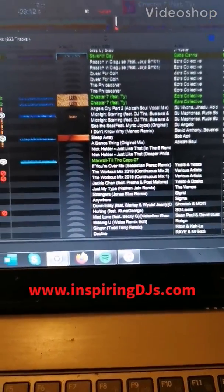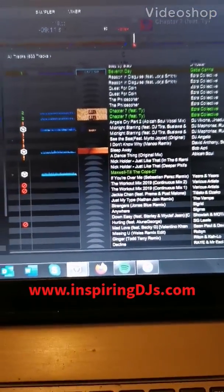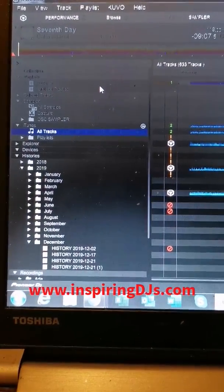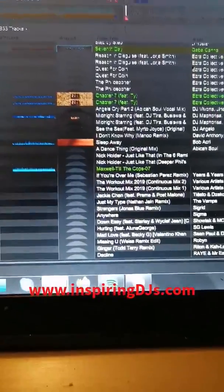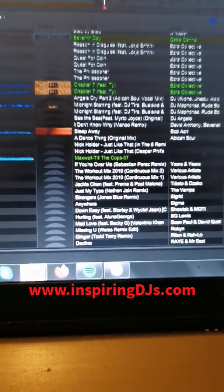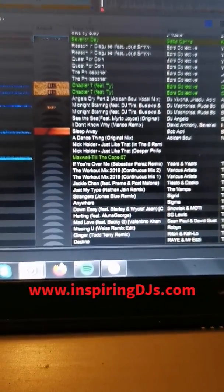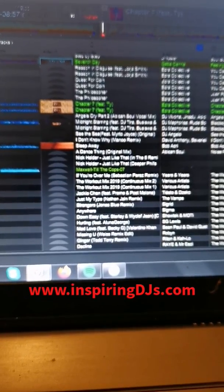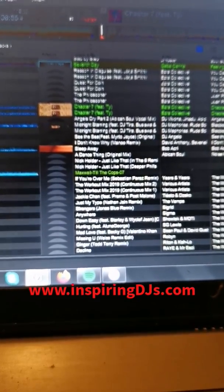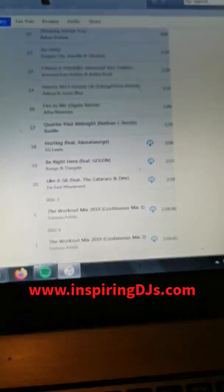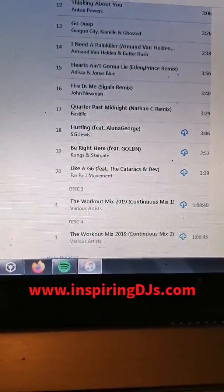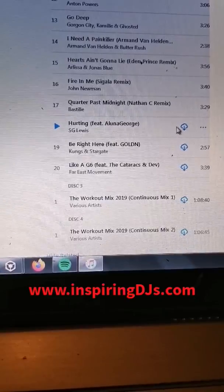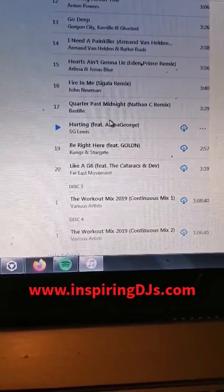Hi there guys, this is Tendai from Inspiring DJs. I'm going to be showing you how you can download things from iTunes into your Rekordbox. This is a video for anyone experiencing problems auto-uploading tracks from iTunes into Rekordbox. You'll see I've got a tune here called 'Hurting' in my iTunes library.